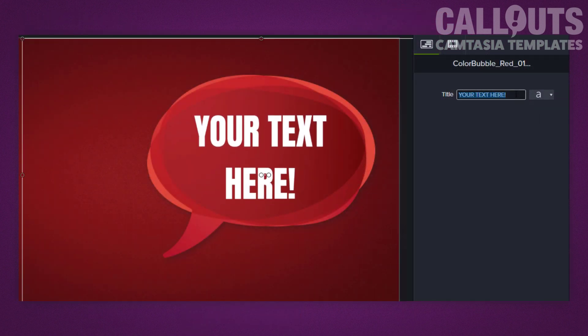It's easy to edit the text on the callouts. Just open the quick property settings and enter your text there.